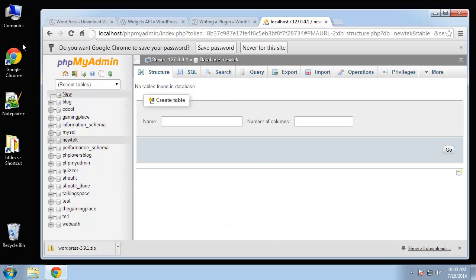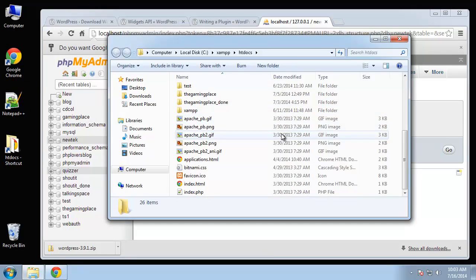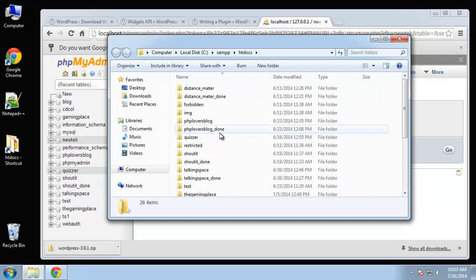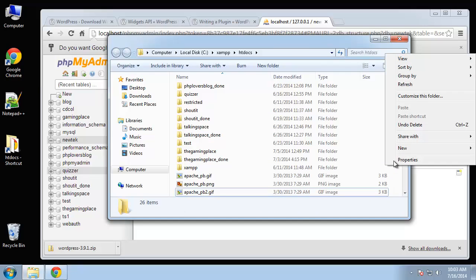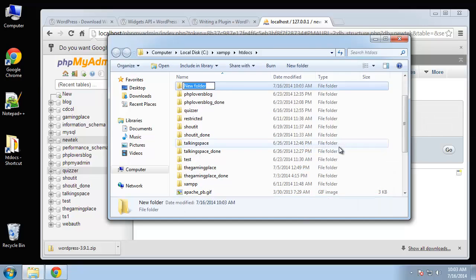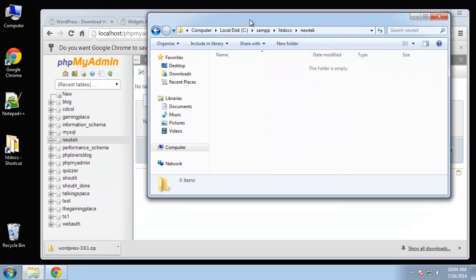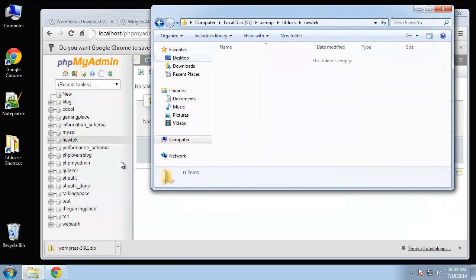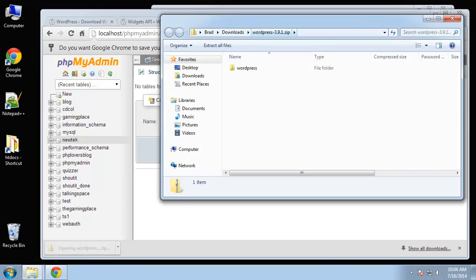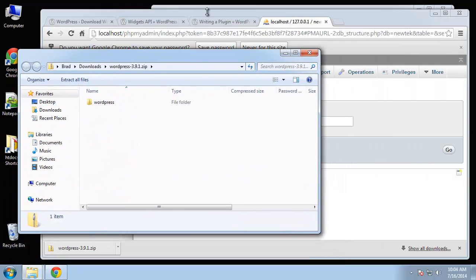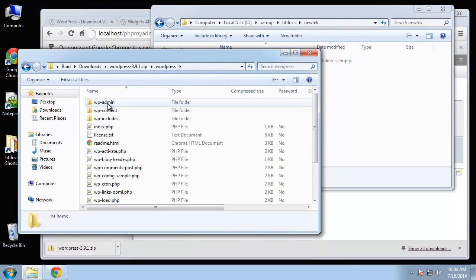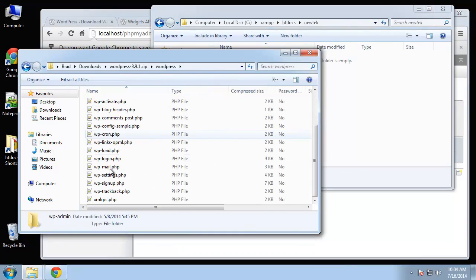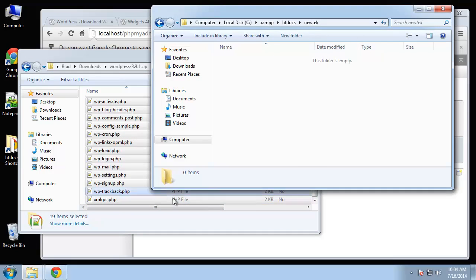Now I'm going to go to my htdocs folder, which is my server, and I'm going to create a new folder called Newtech. What we want to do is bring over our WordPress download. You want to open the zip file and grab everything that's in there and bring it over to the Newtech folder.